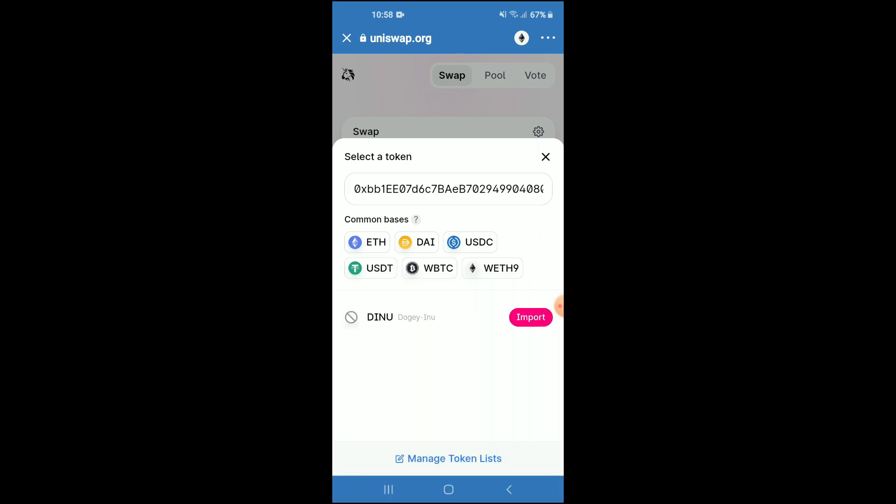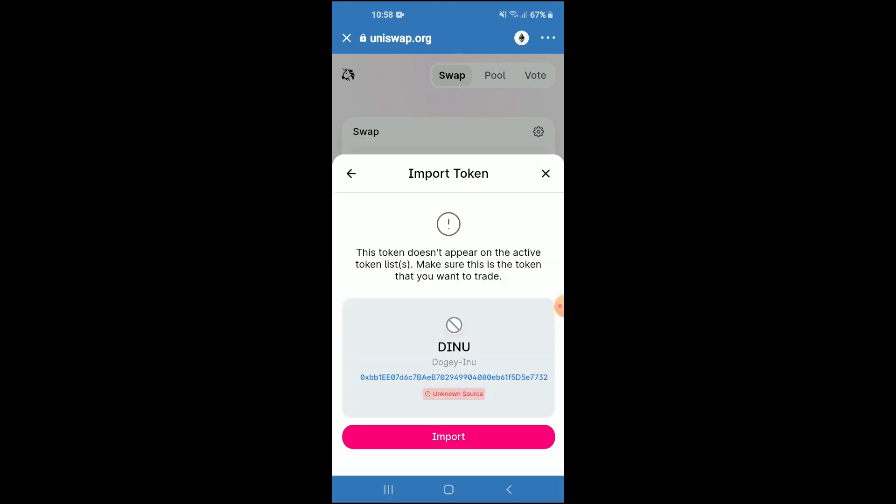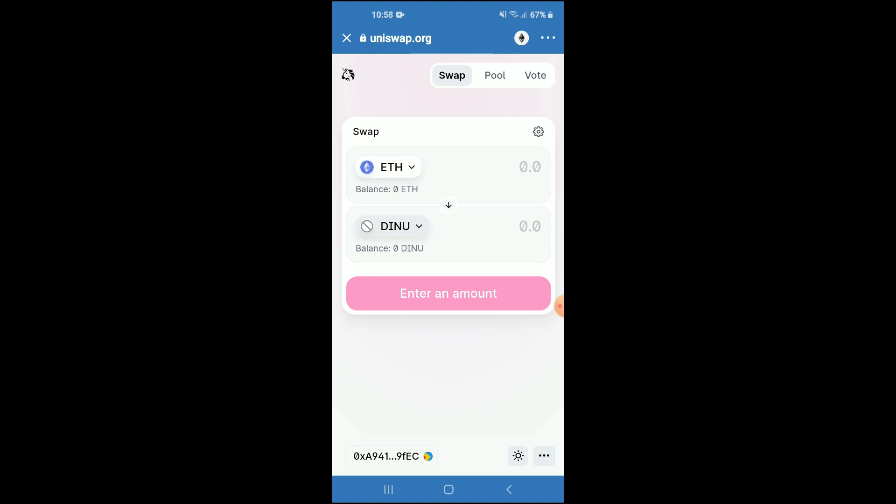Then you're going to tap on 'Import' and 'Import' again. From there, you'll be able to swap the Ethereum for the Doggy Inu token. I hope you found this video helpful and informative. If you did, be sure to hit the like button and subscribe.